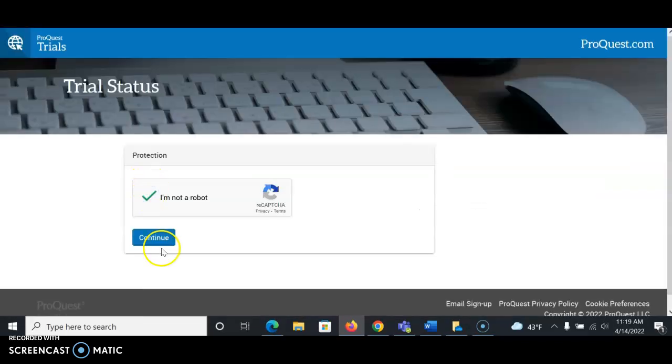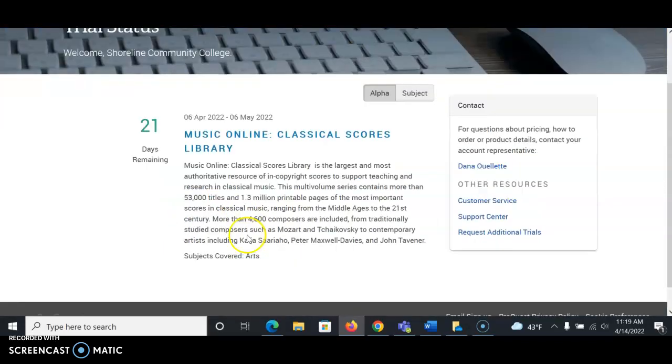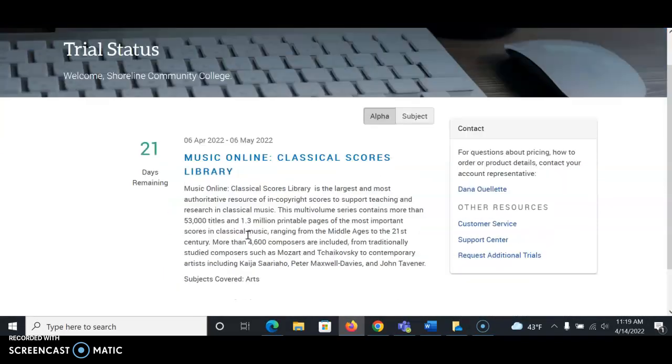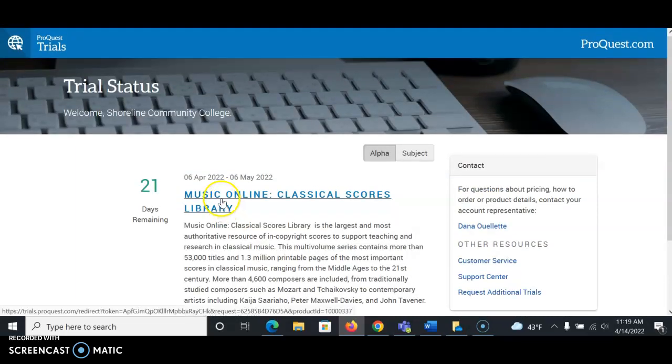Say you're not a robot, continue, and then you'll see a little bit more information about the trial. There's 21 days remaining, at least when this video was made. I'm going to select the Music Online Classical Scores Library trial link.